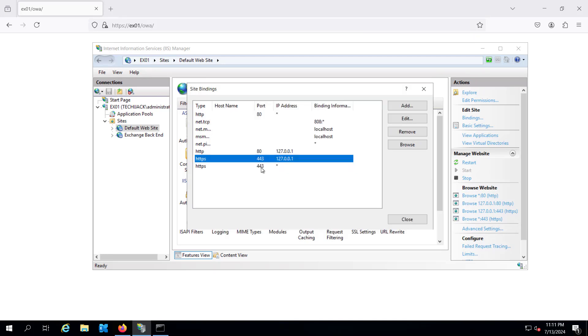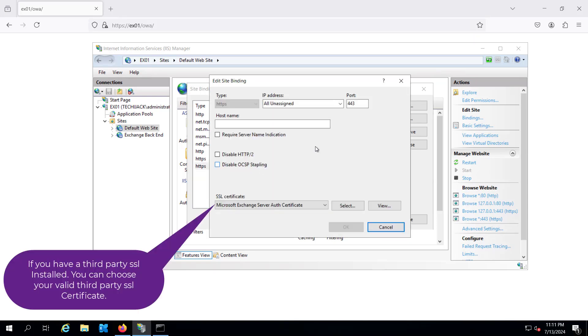And if we go to this one you can see the IP address all unassigned, and here we have a SSL mismatch.